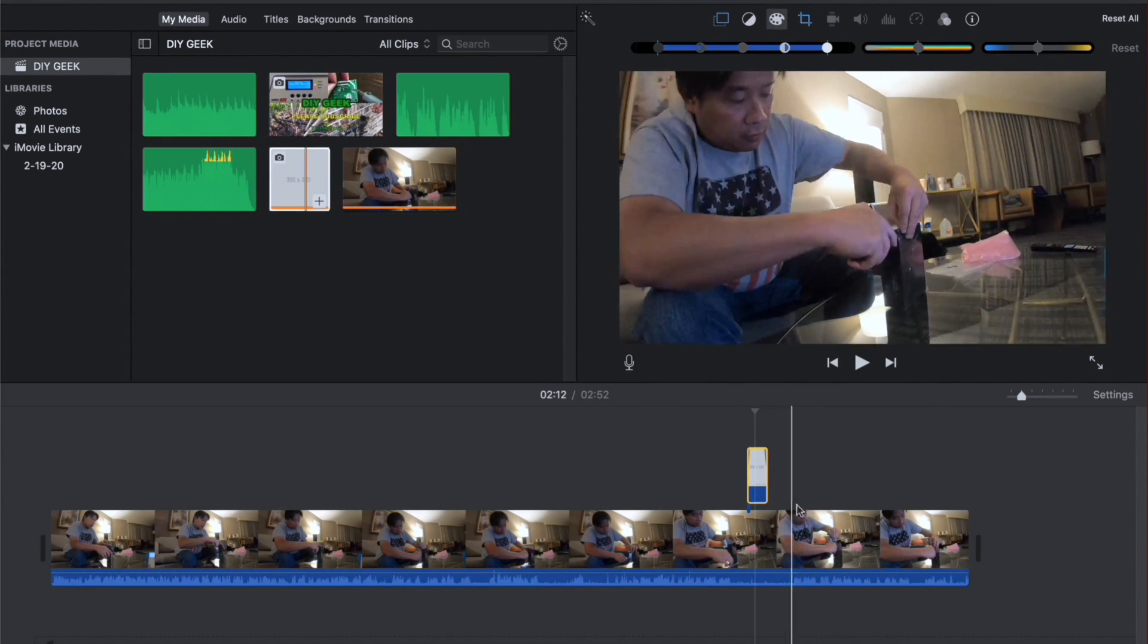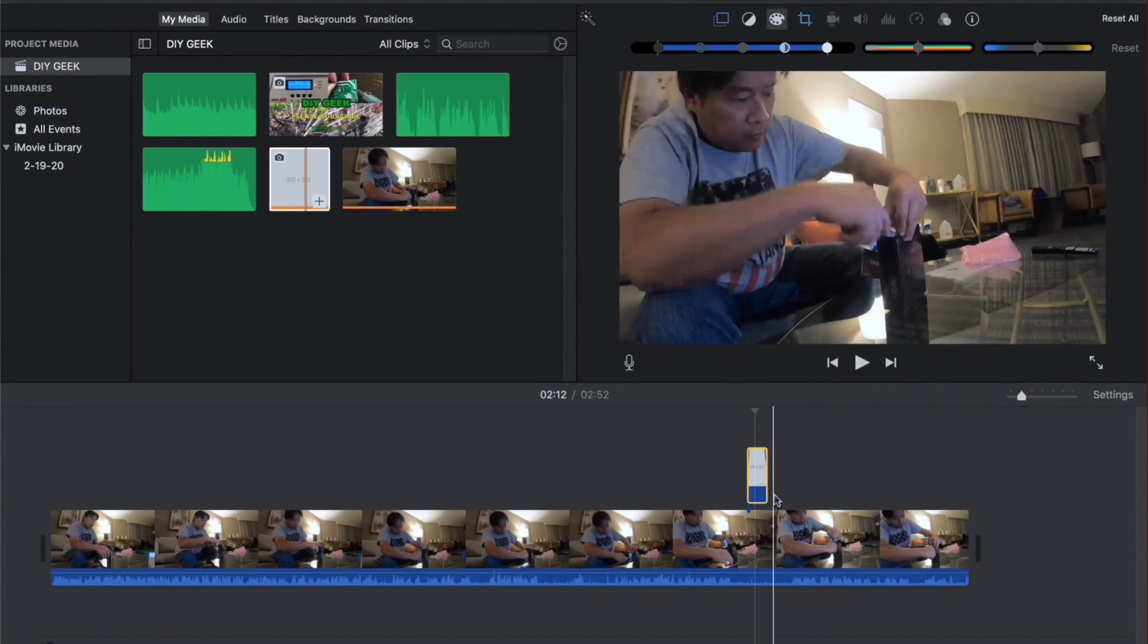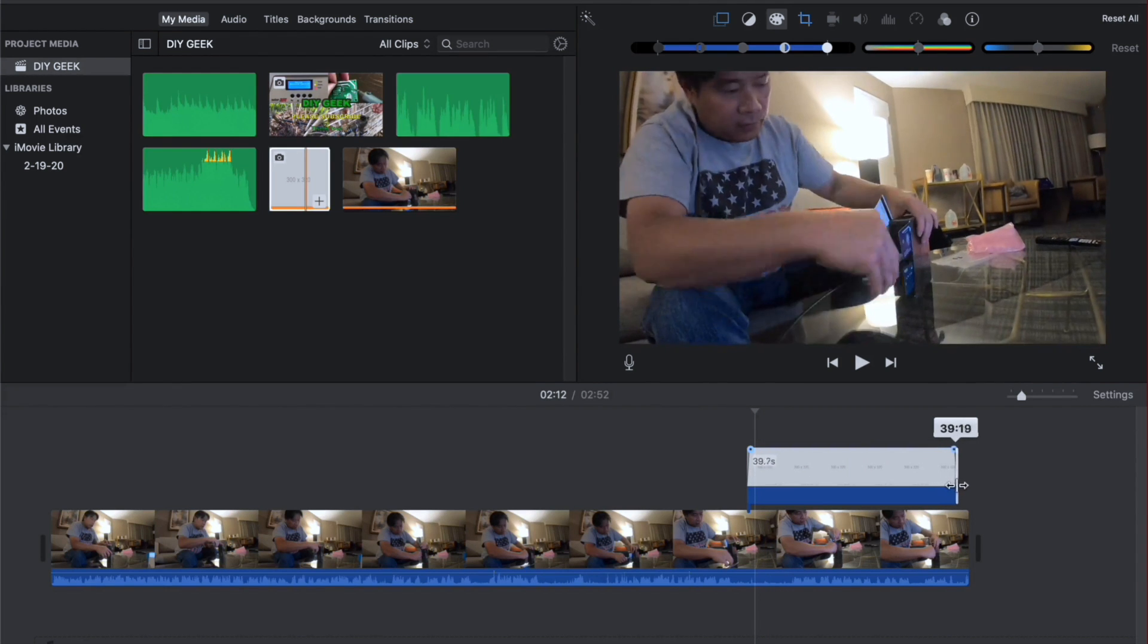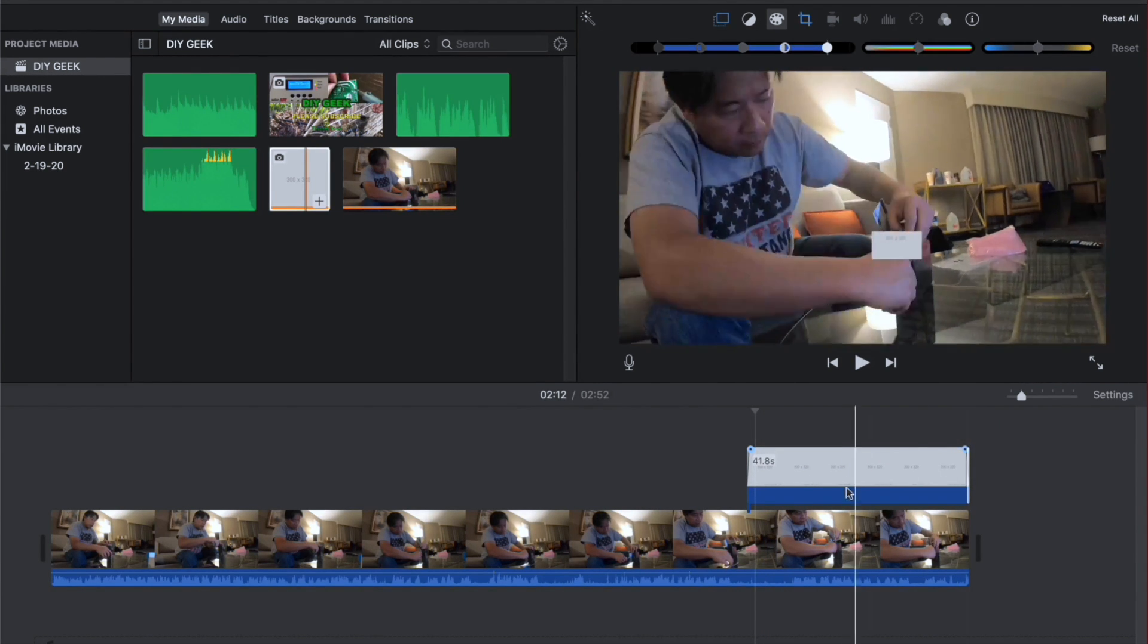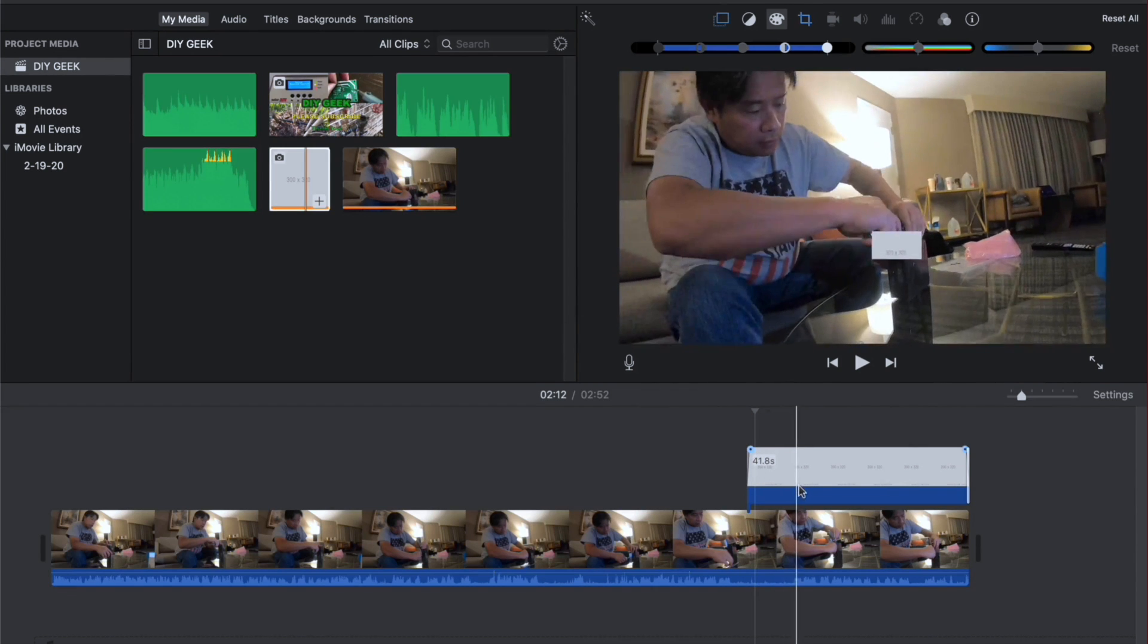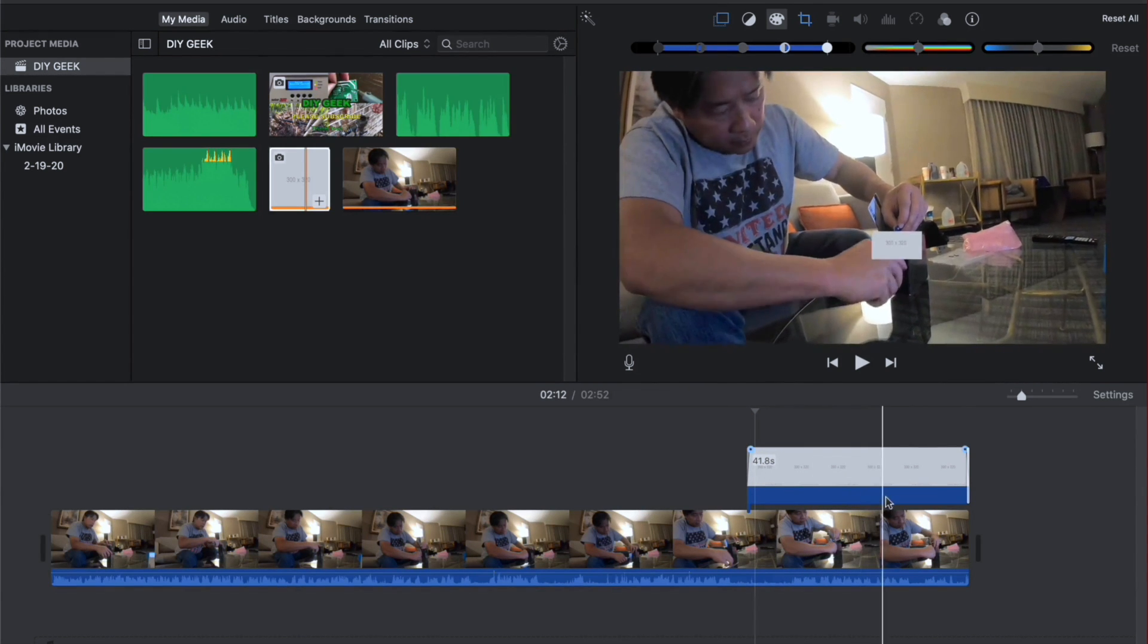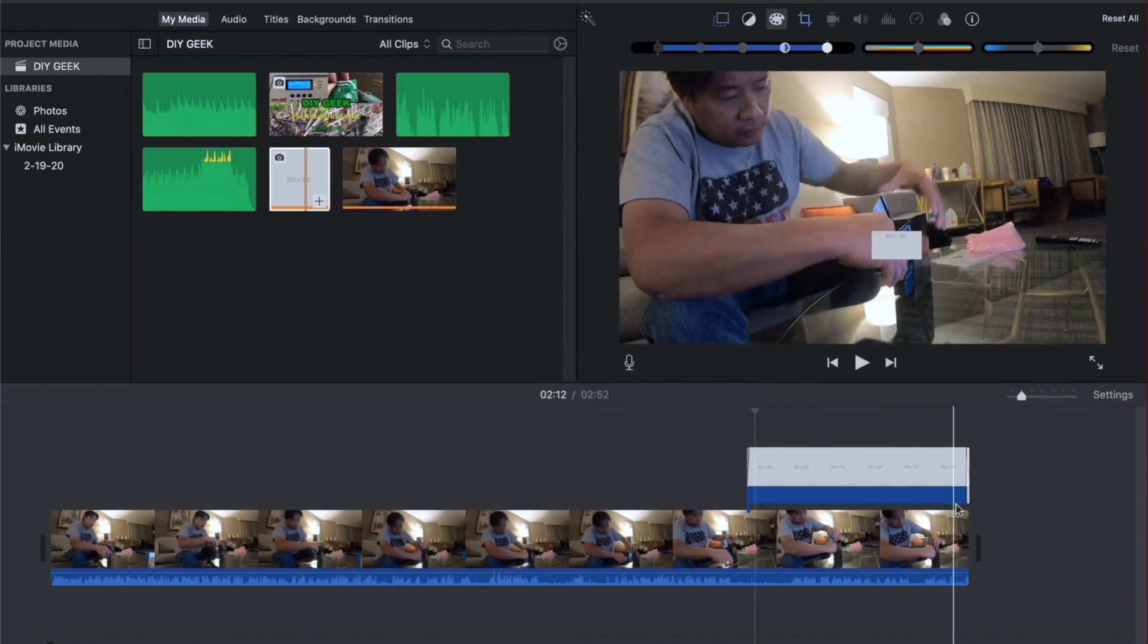And the next thing you want to do is to see how long do you want this image to block. So I'm going to take it and block all the way till the end of that particular clip so that nobody can see my credit card there.